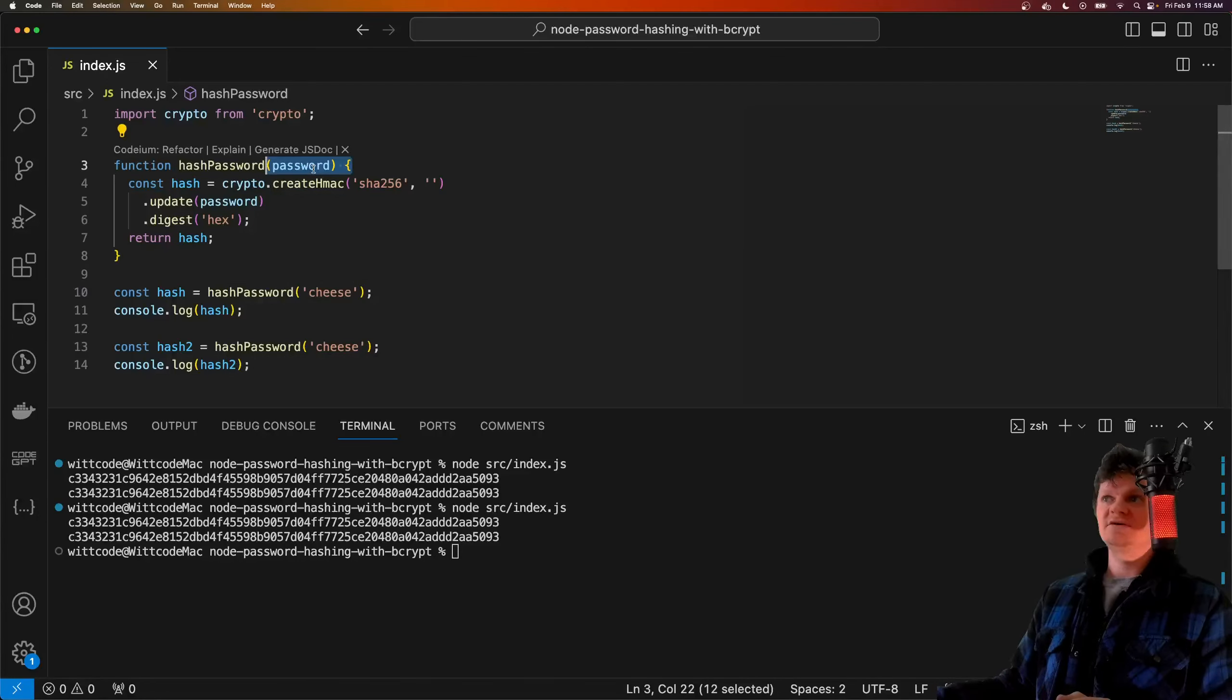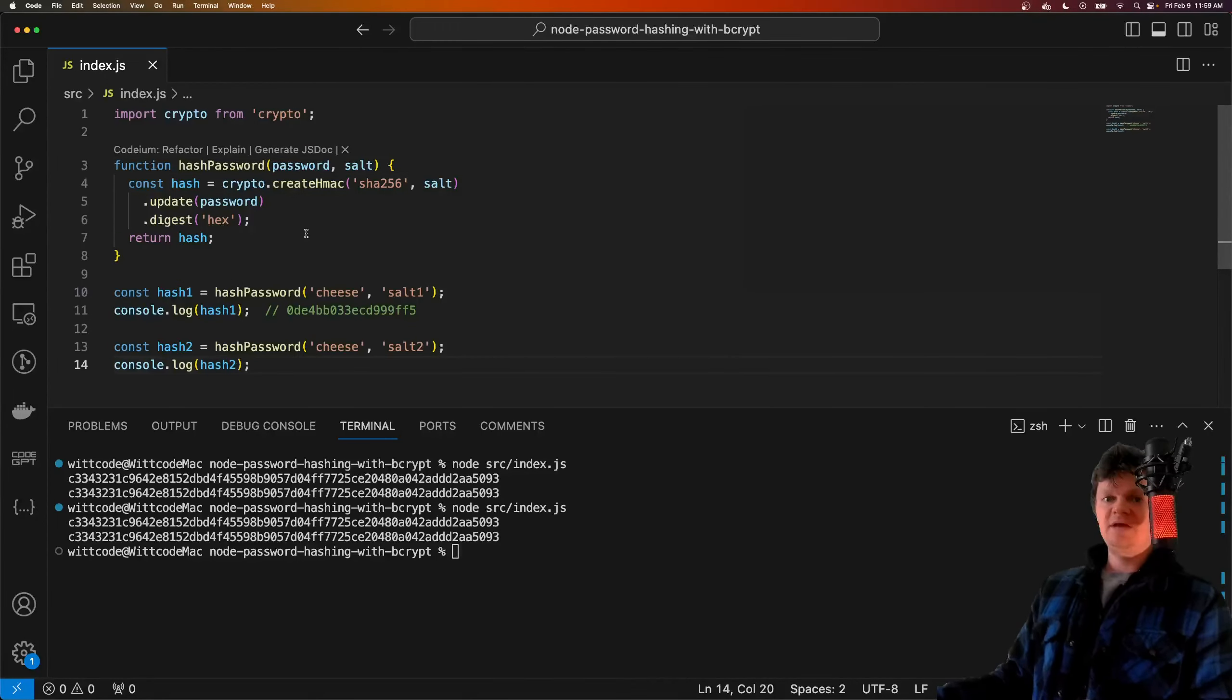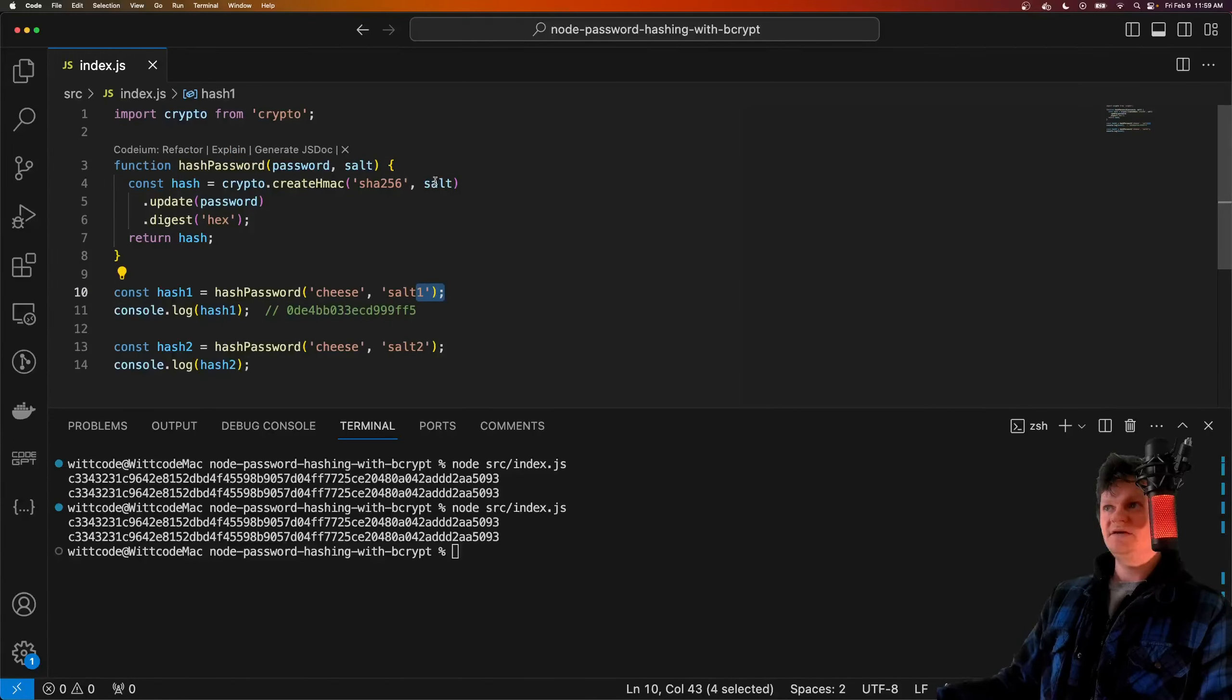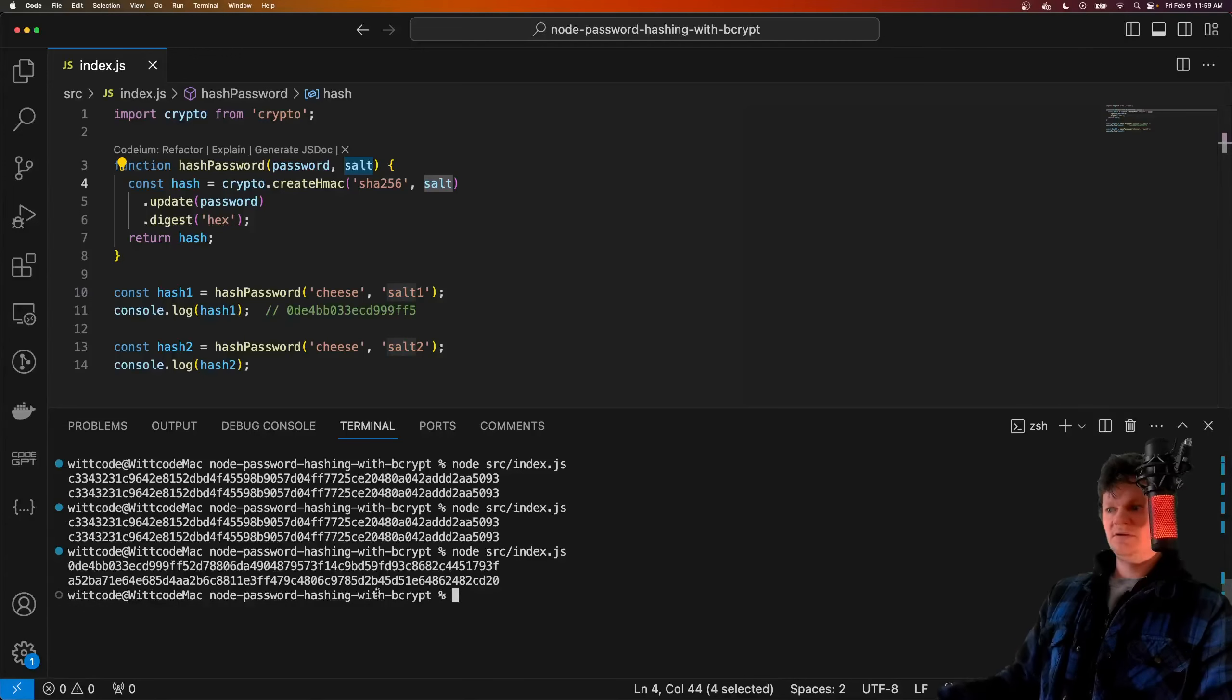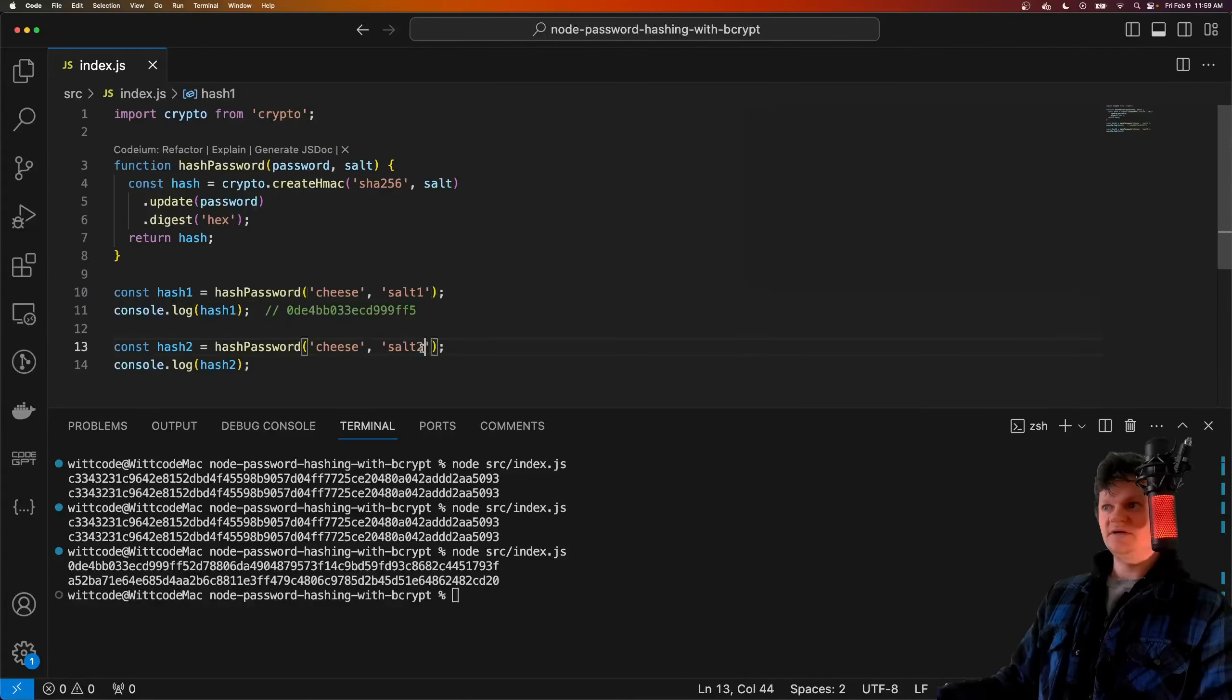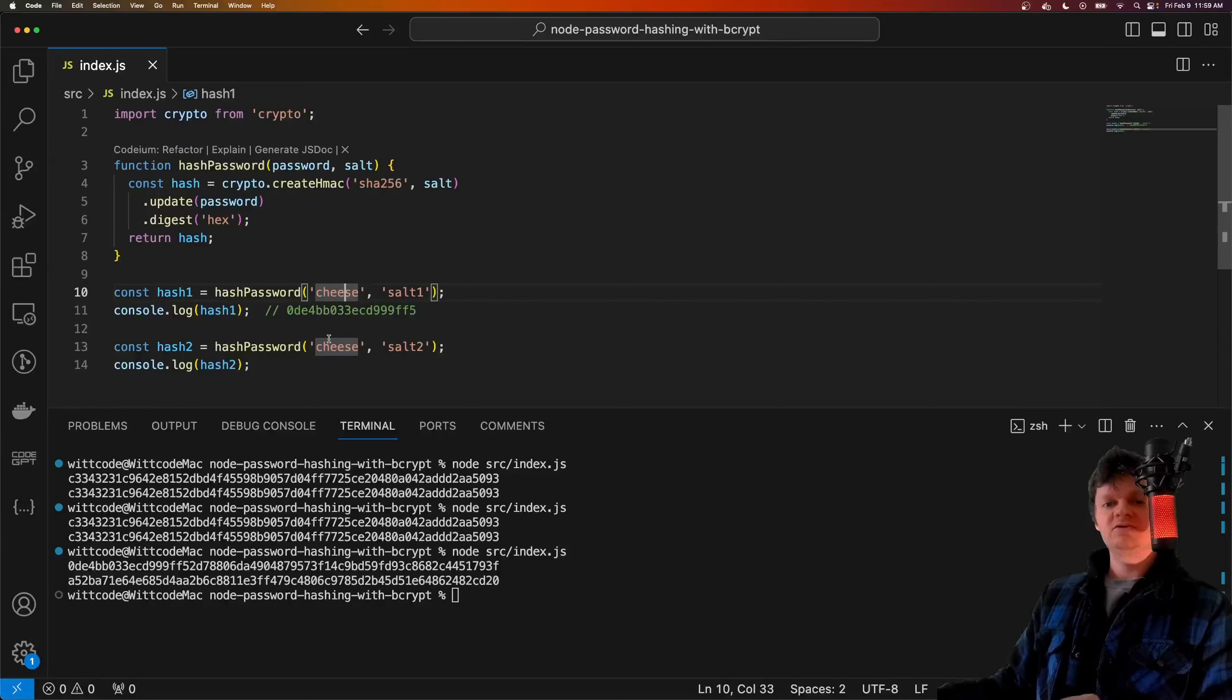To demonstrate, we can change this function here to accept a salt. Now we've changed this hash password function to accept a salt, which we can append here and here. So now if we run this, notice how the output is different because we use salt 1 here and salt 2 here. In other words, even though the password is the same, the salt makes the hash different.